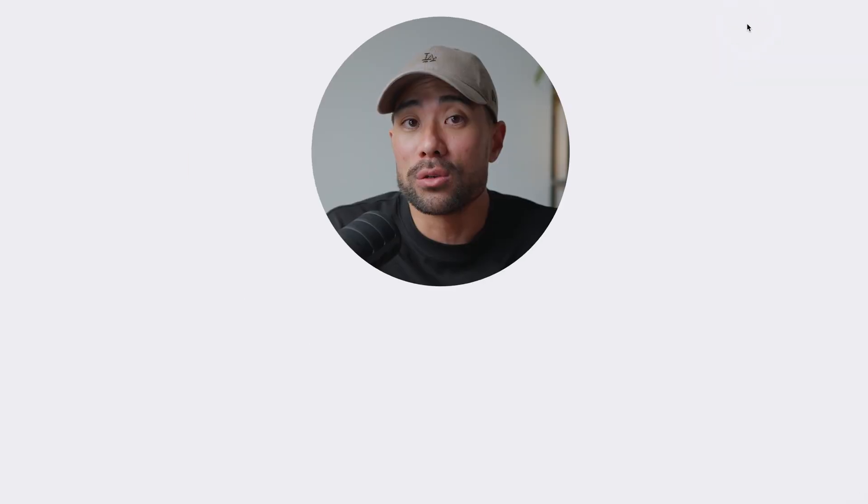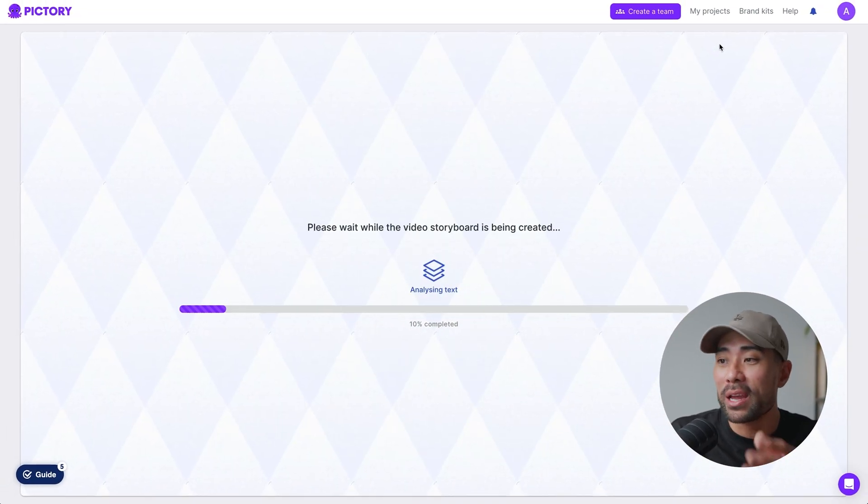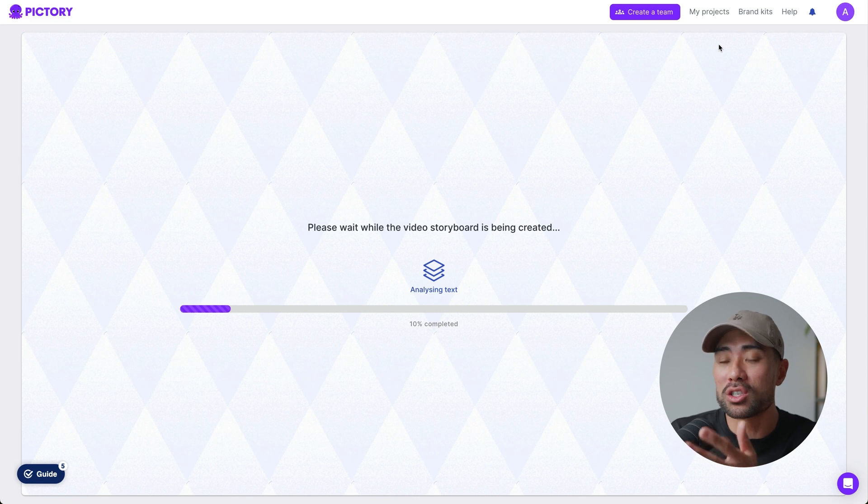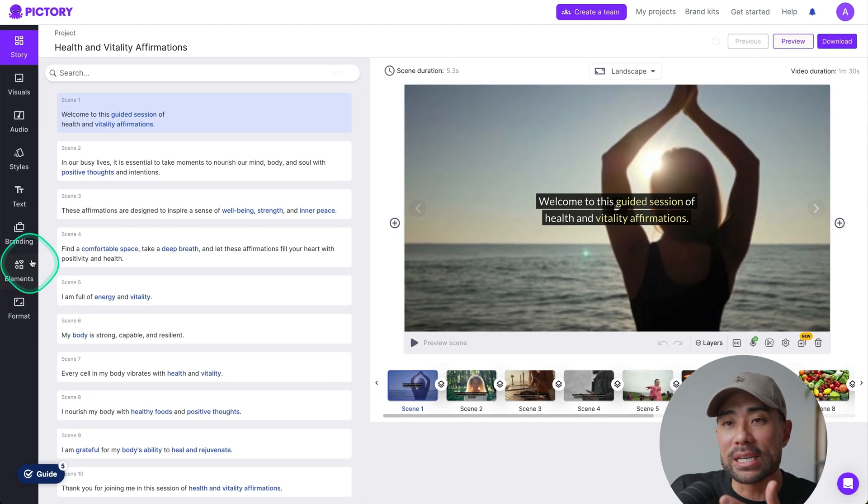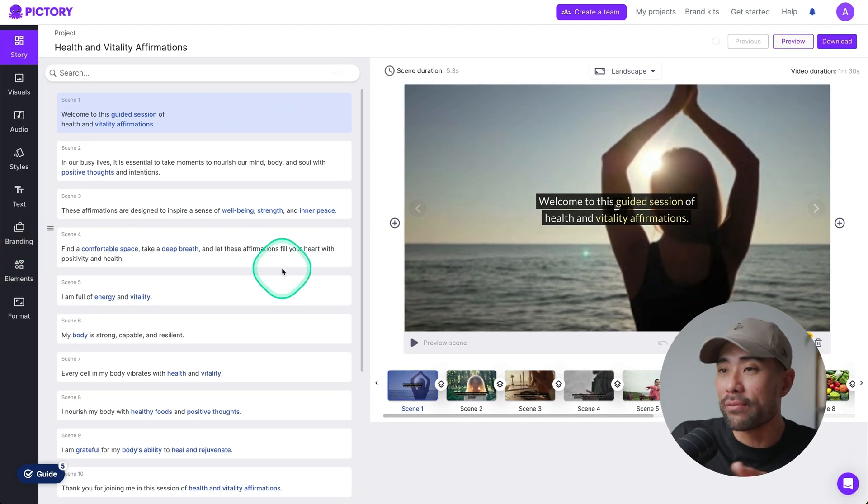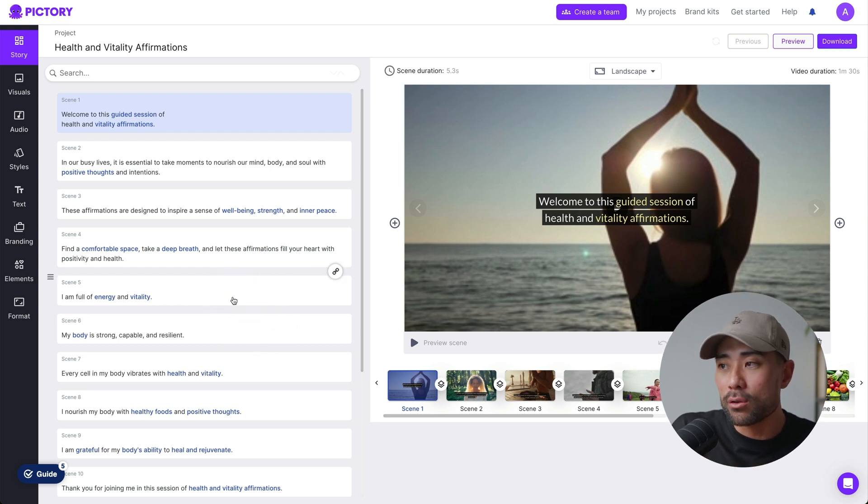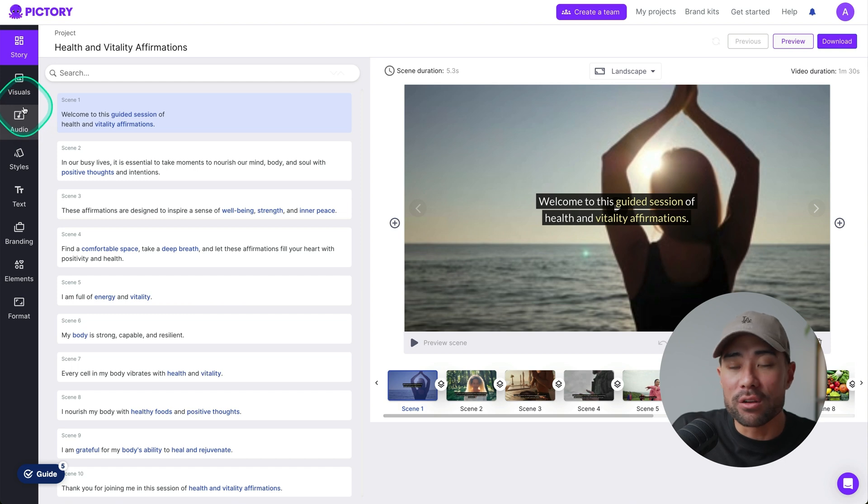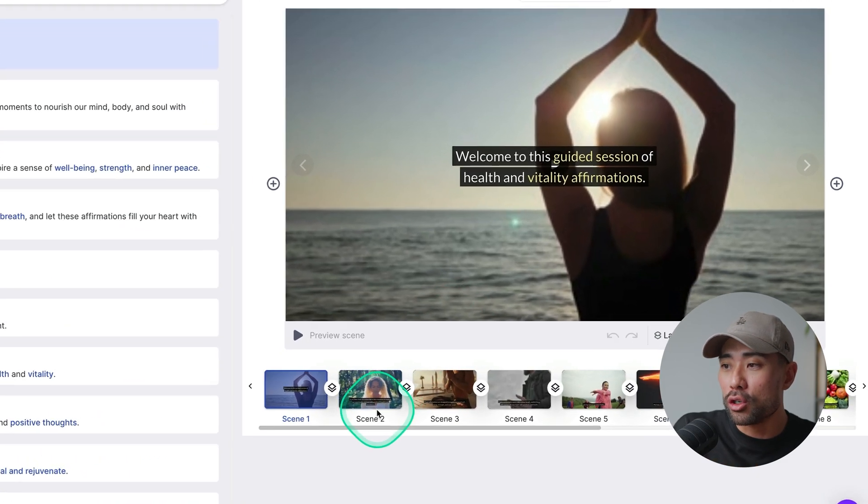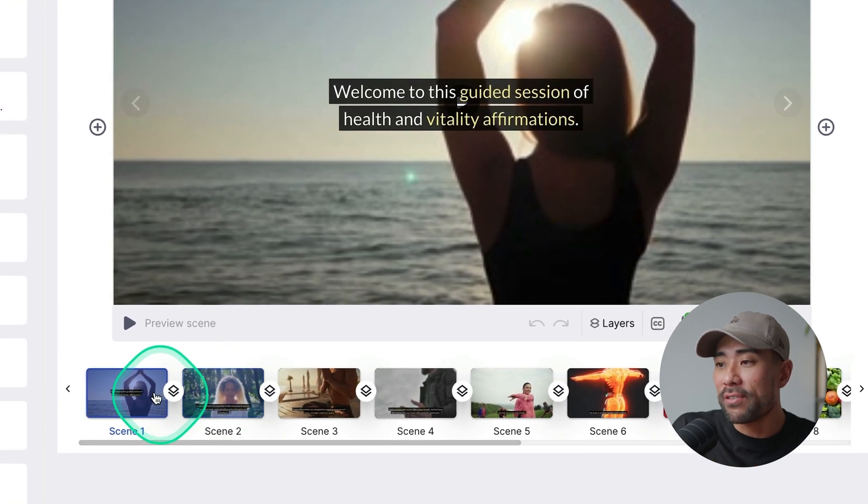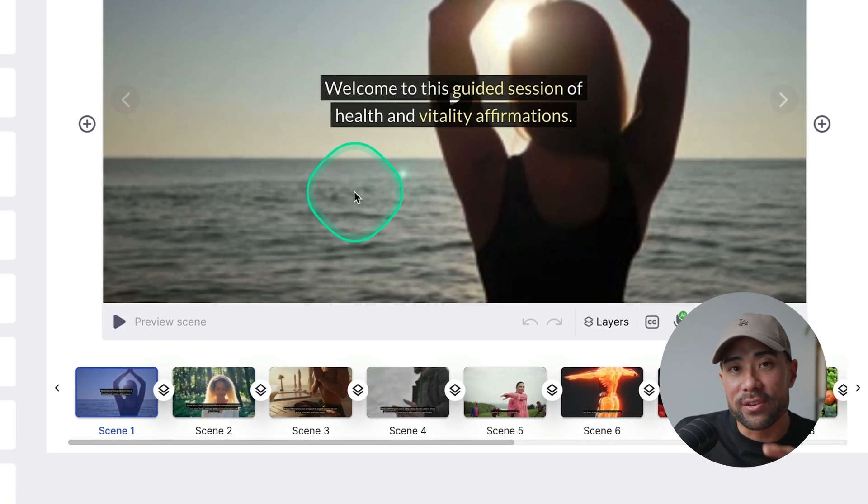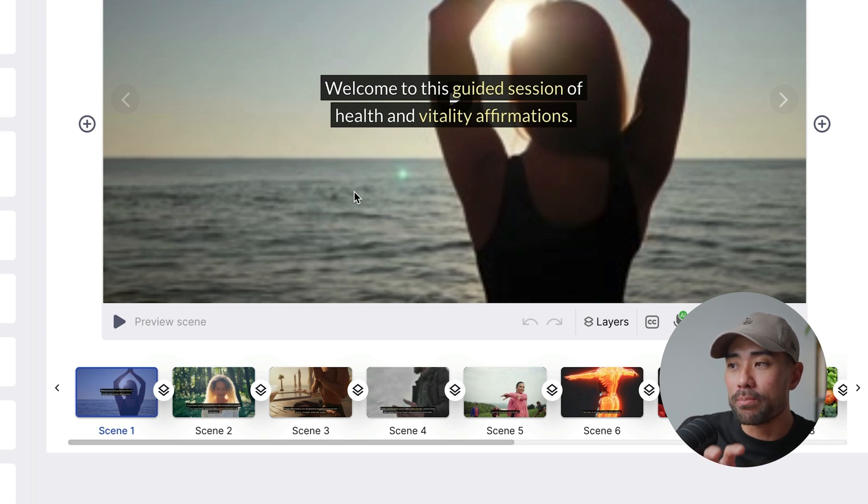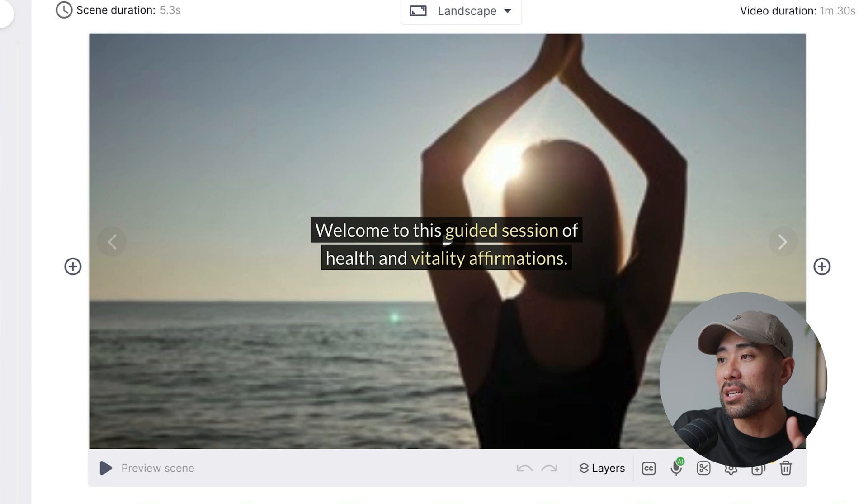Now at this point, all you really need to do is literally sit back and relax and watch this generate. What I've done is I've skipped ahead and just use the existing project that I've got on hand. And this is what you see. This is the interface, the layout, or whatever you want to call it. You've got capabilities of editing the video, anything you want, adding voiceovers. I'll show you exactly how to do everything that I produce in the demo, but let's see what it produced. We've got different scenes at the bottom. So the first scene is essentially the first line of texts that it thinks would deserve its own scene. So it says, welcome to this guided session of health and vitality affirmations.